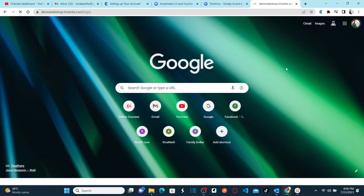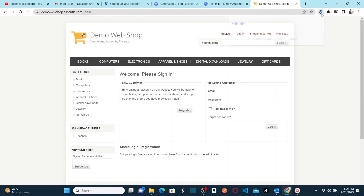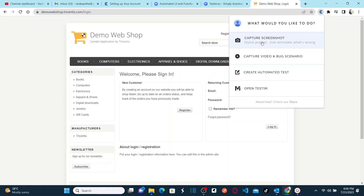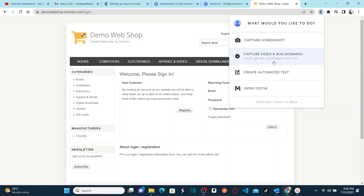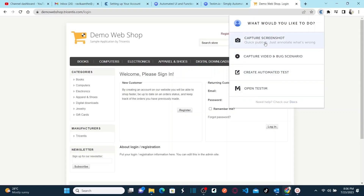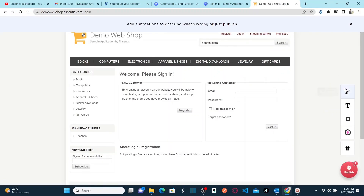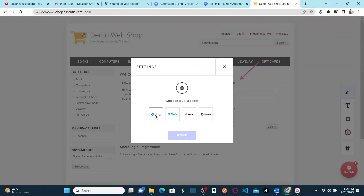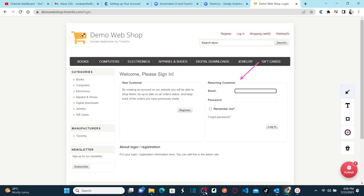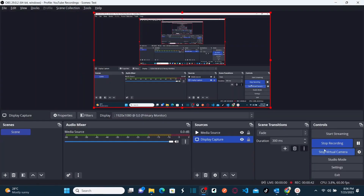Once you install the extension, you'll have access to additional features. Open the website you want to automate and expand the extension. You can see options: capture screenshot, capture video, bug scenario, create automated test, and open Testim from there. You can capture a screenshot, add arrows and text annotations, and attach that screenshot directly to Jira or any other bug tracking tool. These are all the features that come with the Testim Chrome extension.